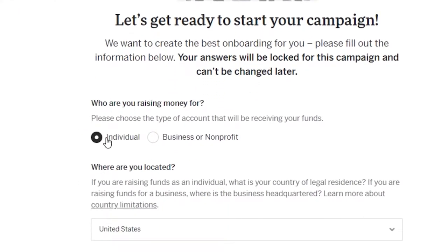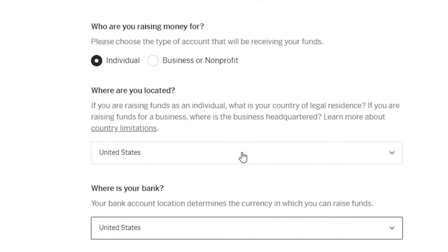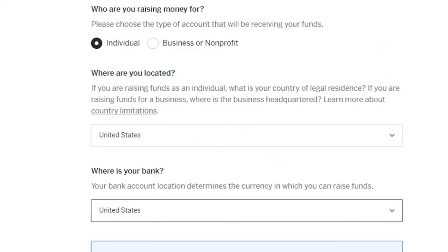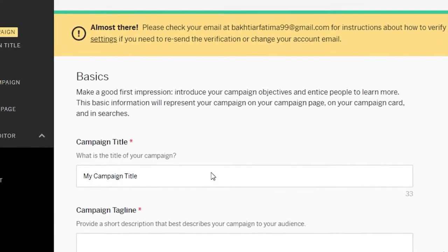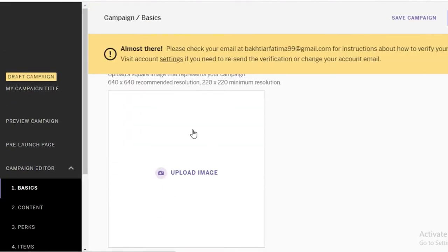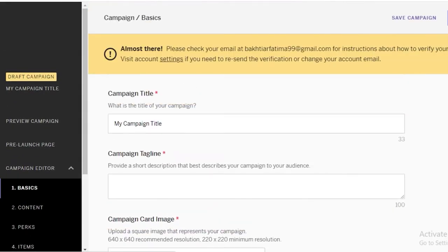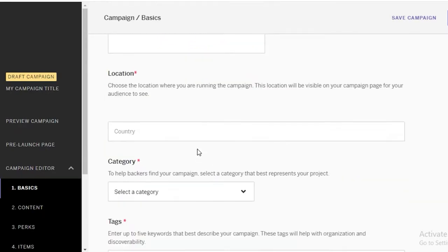You're going to tell them if you're raising money for an individual project, a business, or a non-profit. You're going to put in your location and your bank details. Wherever you select your location will determine the currency your funds are going to be raised in, and then you're going to start your campaign.